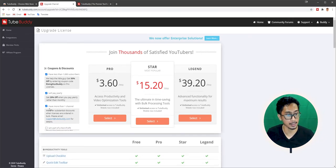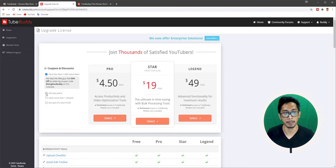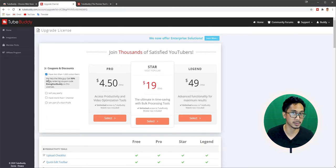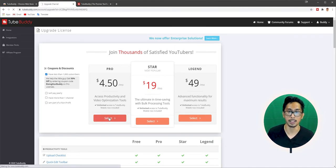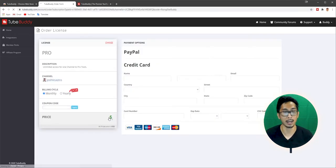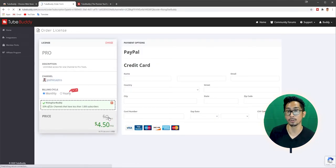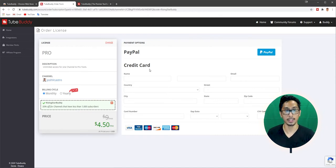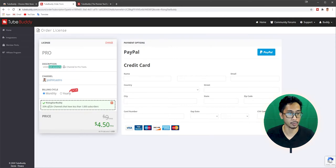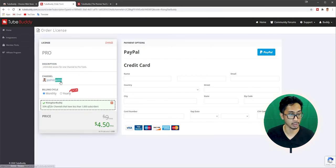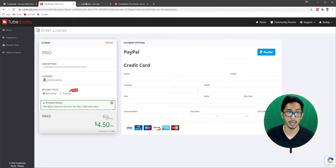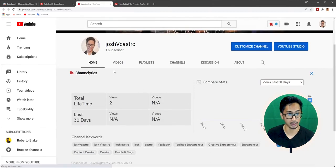So for my use case, I won't pay yearly. I'm just going to be monthly for now. I do have less than 1,000 subscribers since I'm just starting. And I am going to select the Pro because for my use case, I believe that's enough for now. I do plan to upgrade in the future, but that's in the future. So as you can see here on our order license, I chose the Pro. So description unlimited access for one channel to Pro Tools. Double check the channel, making sure that this is actually the channel.